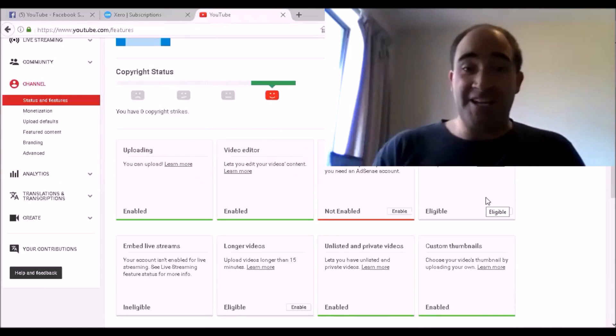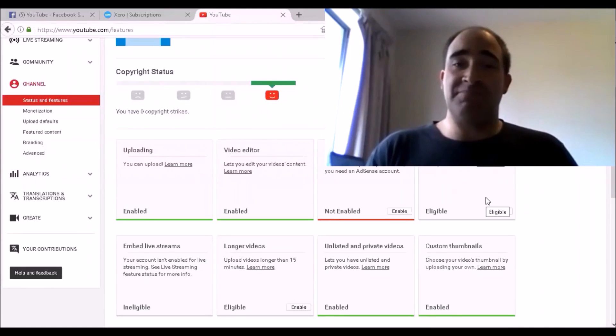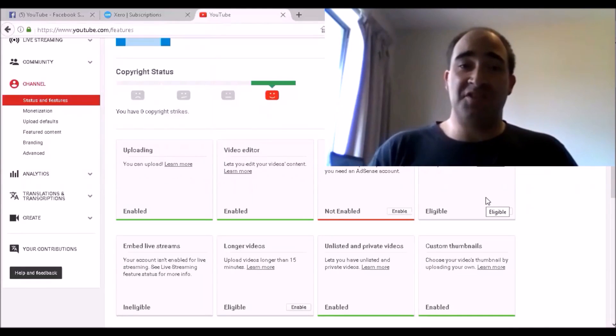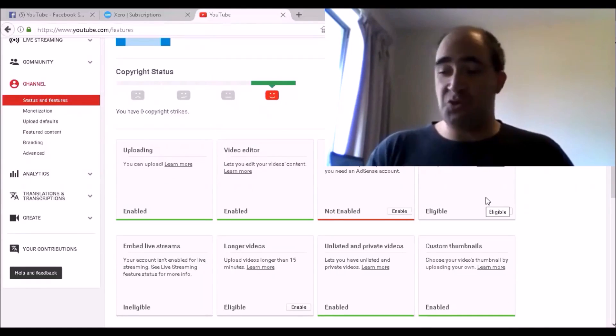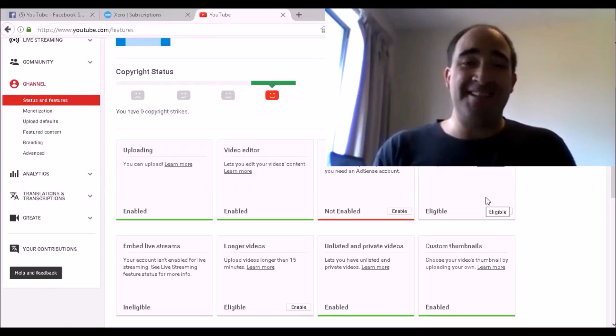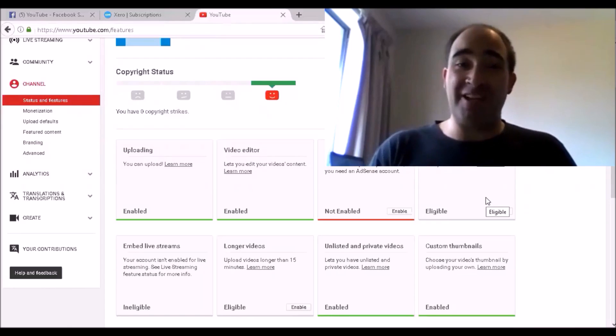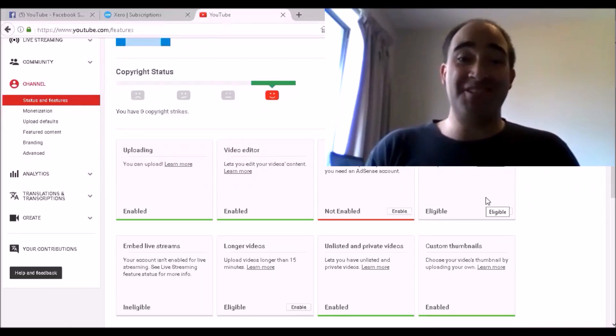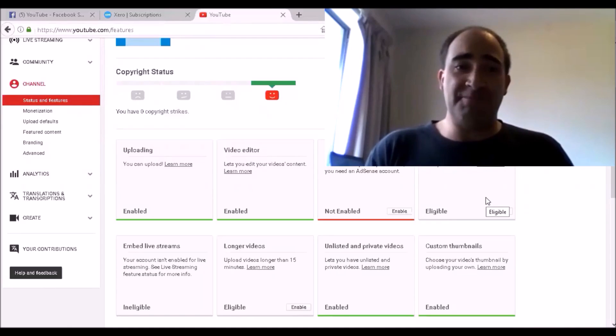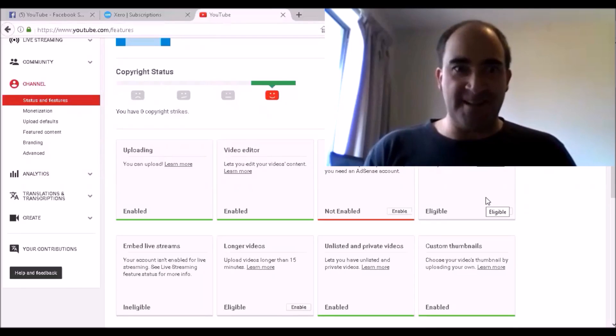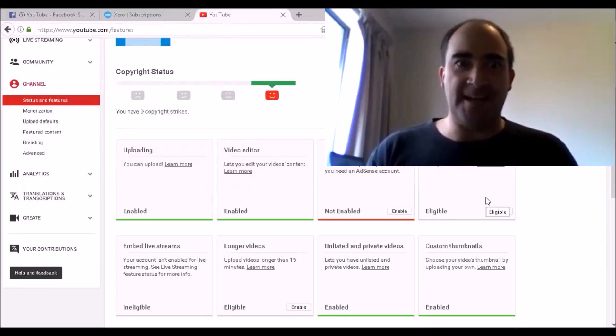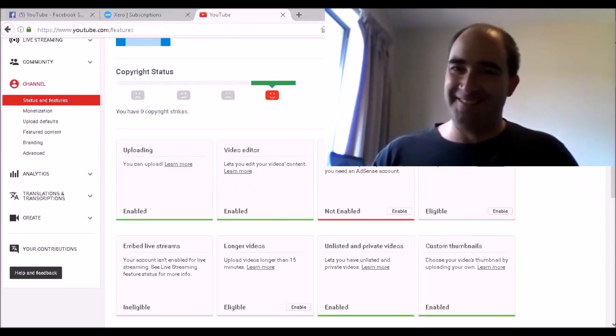So that's pretty much it everyone. That's how to get your AdSense account up and running without a website. If you found this helpful, smash that subscribe button in the face. See you later.